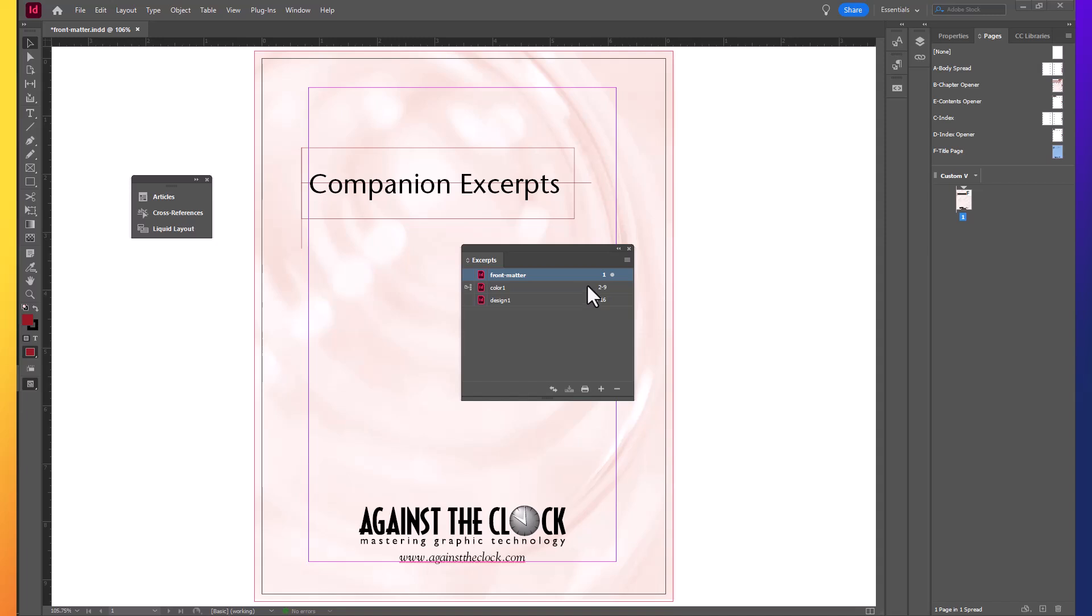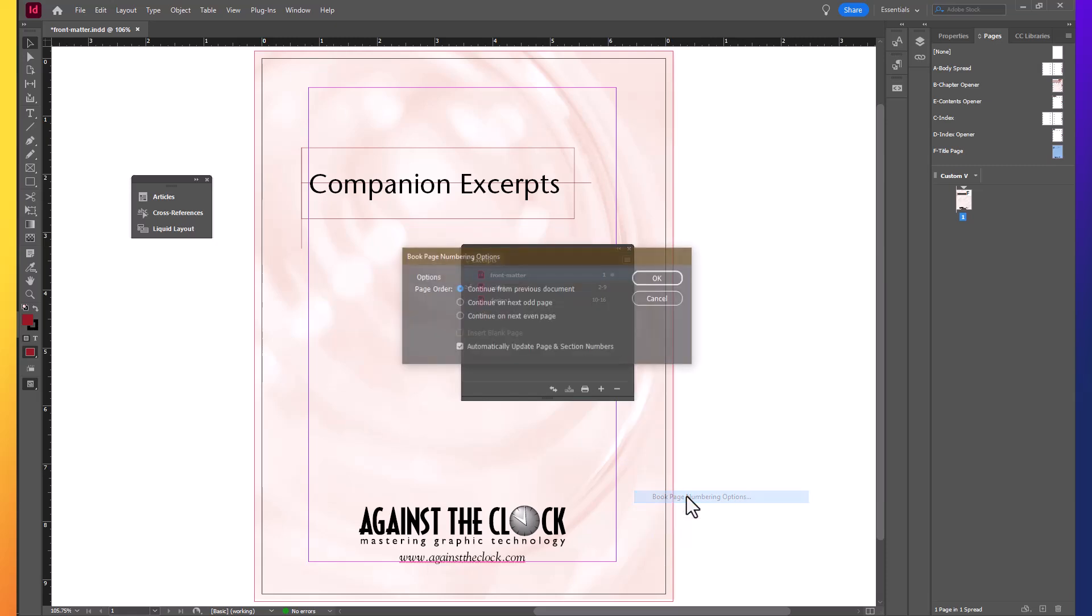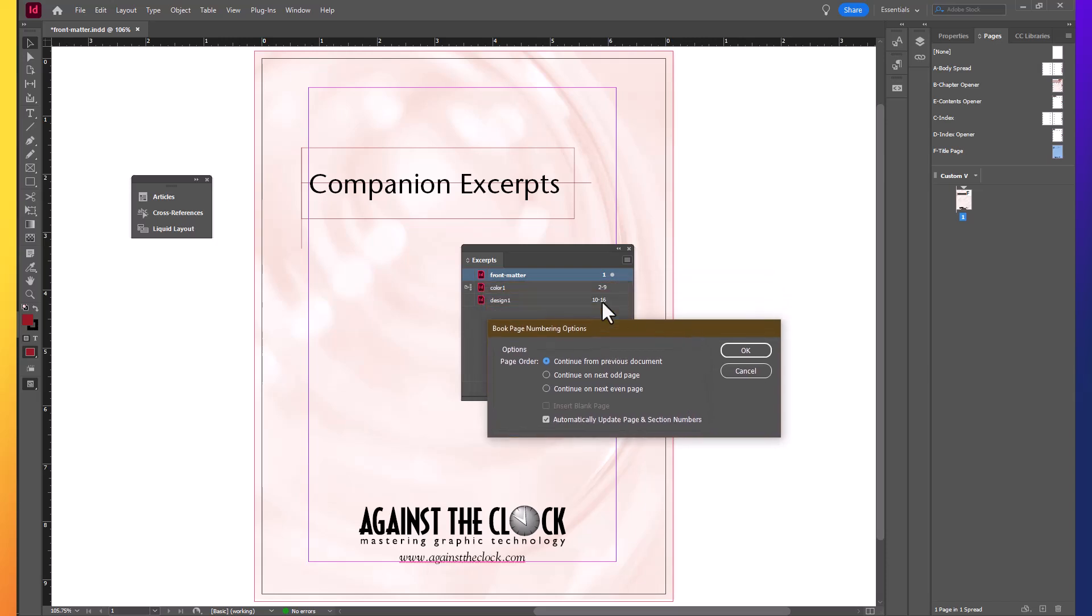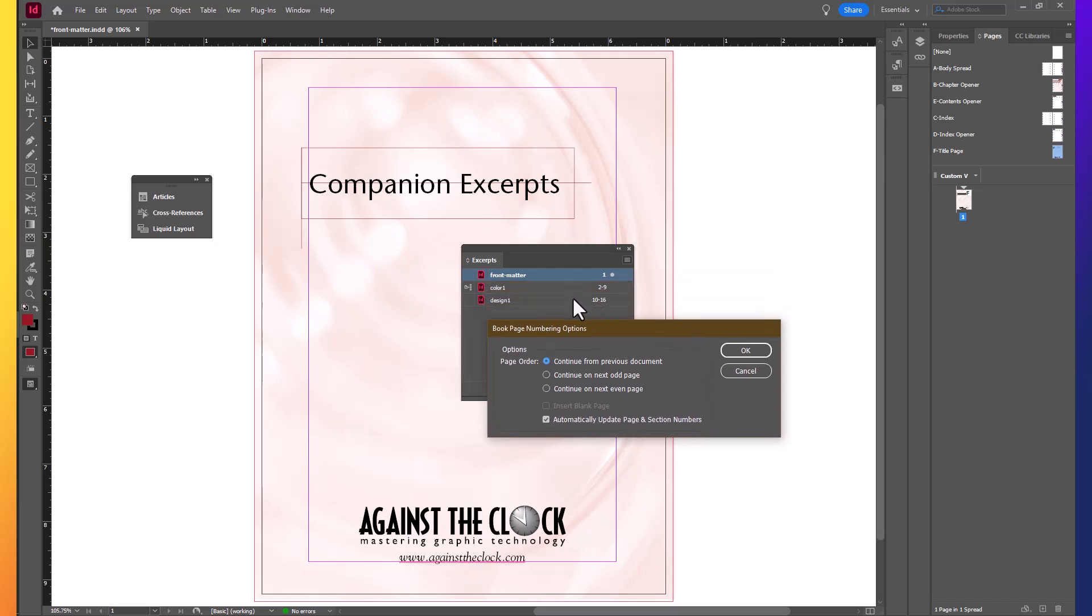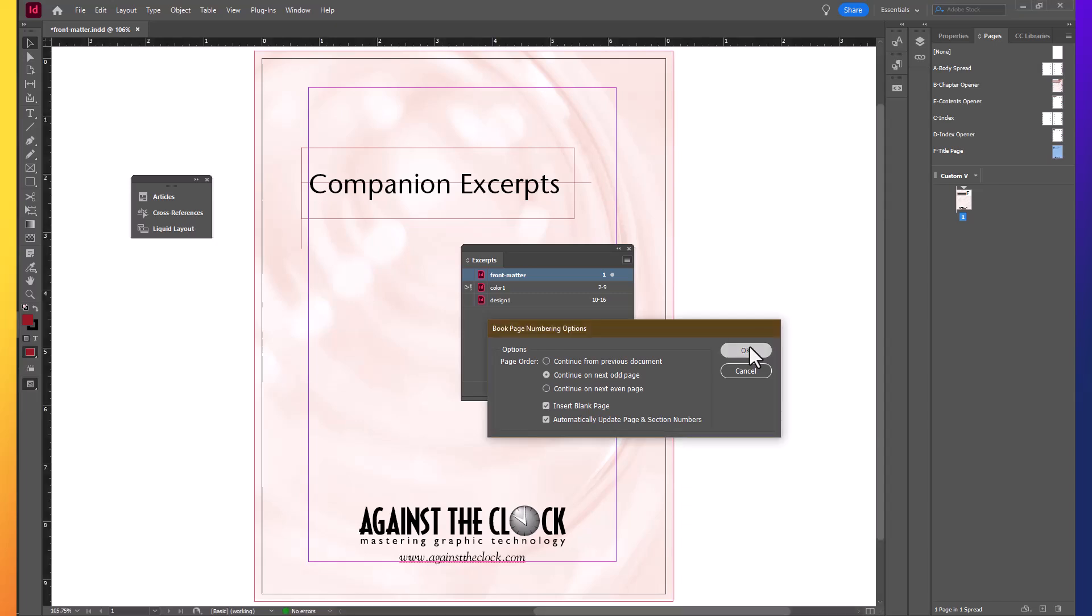In our Options panel, we're going to select Book Page Numbering Options. And when we change from one file to another, we want to check to continue on the next odd page. So we would then insert a blank page into each section and make sure that Automatically Update Page and Section Numbers is checked. And then you can click OK to apply that.